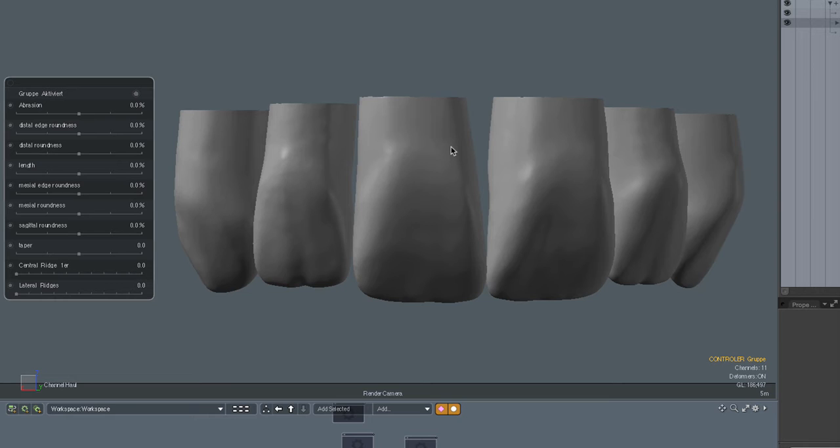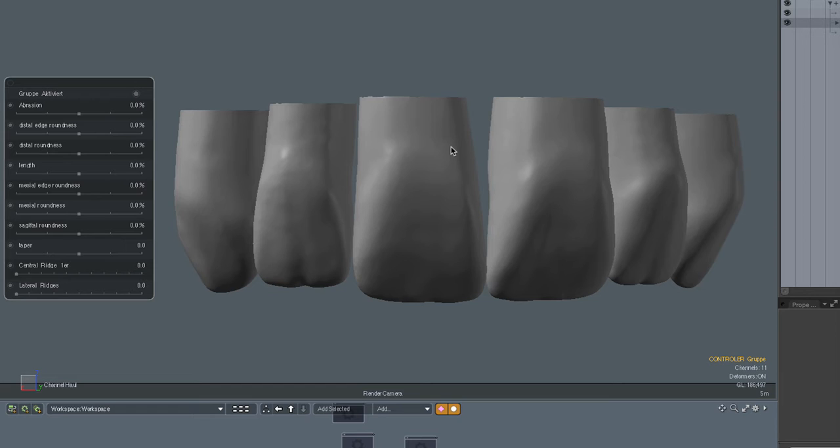You may have already seen the other short video with that one central incisor where you see several variables applied to one tooth. What was done here is that morph targets were created and the computer interpolates the changes in between those morph targets and most importantly it can combine them, it can mix them.